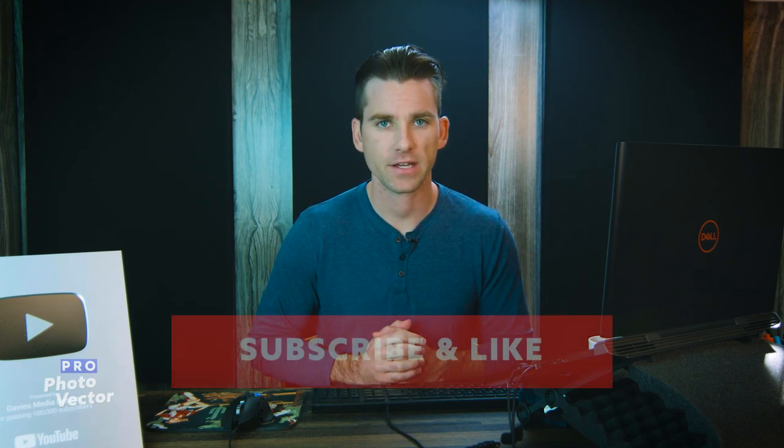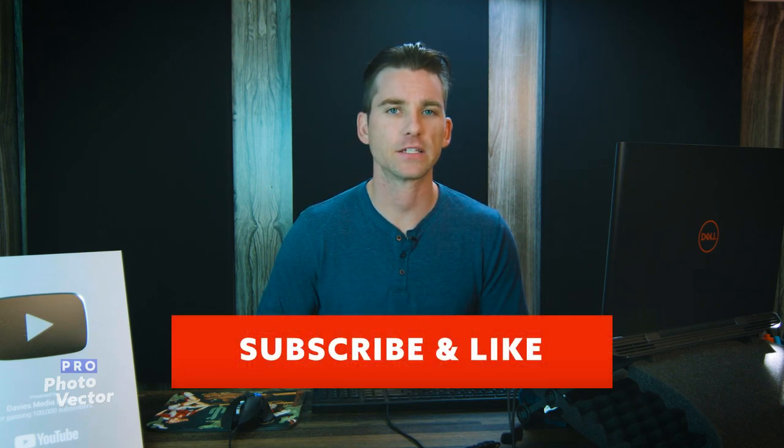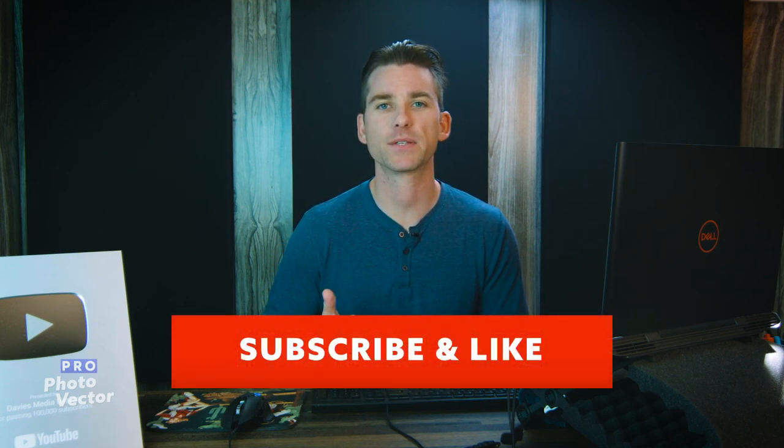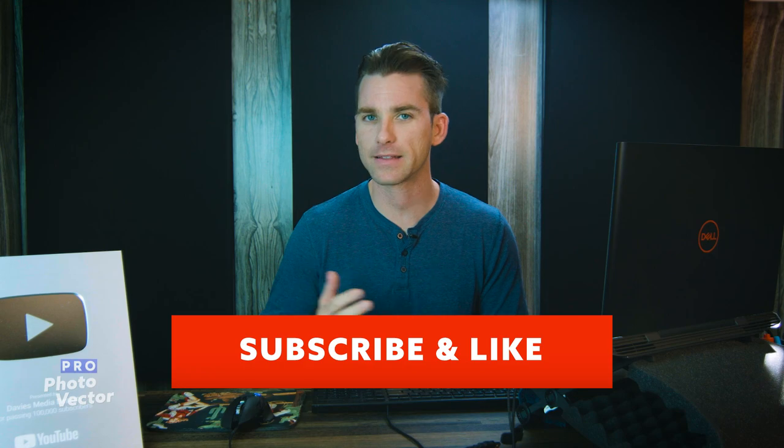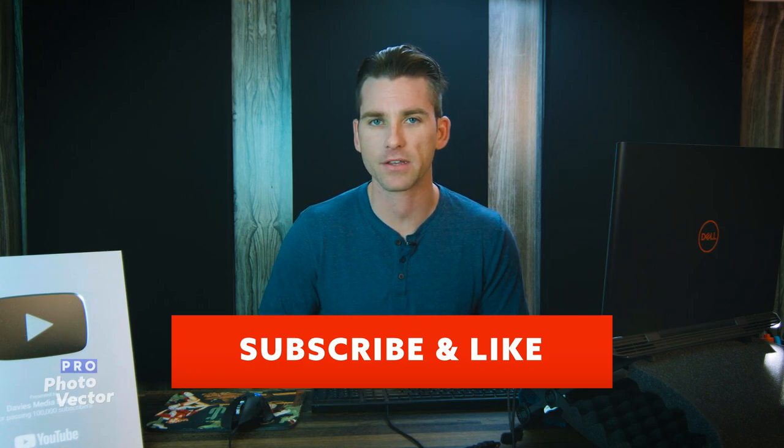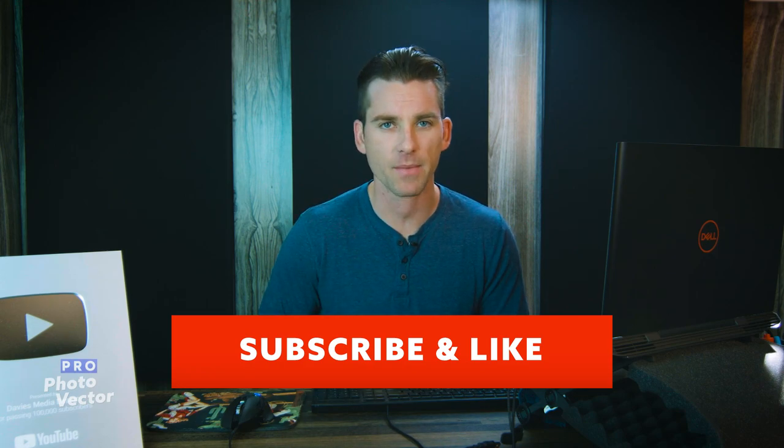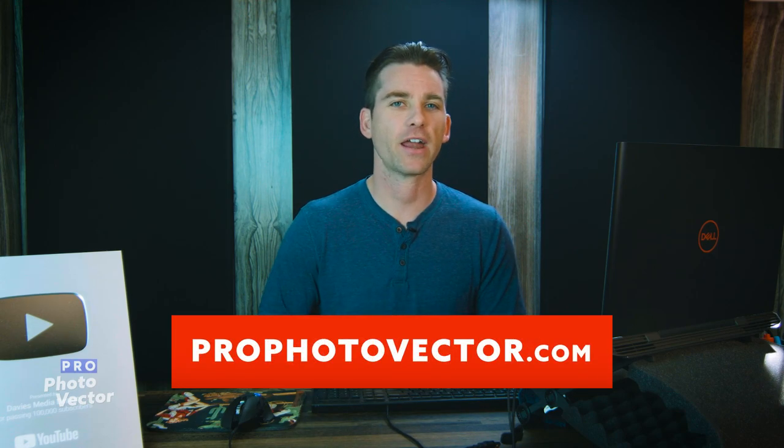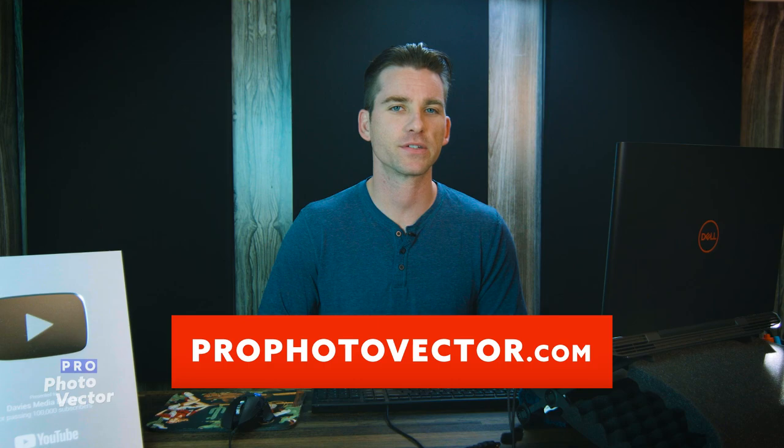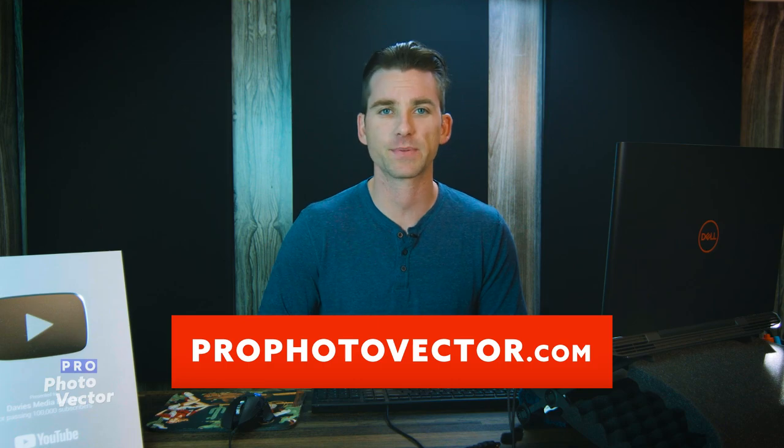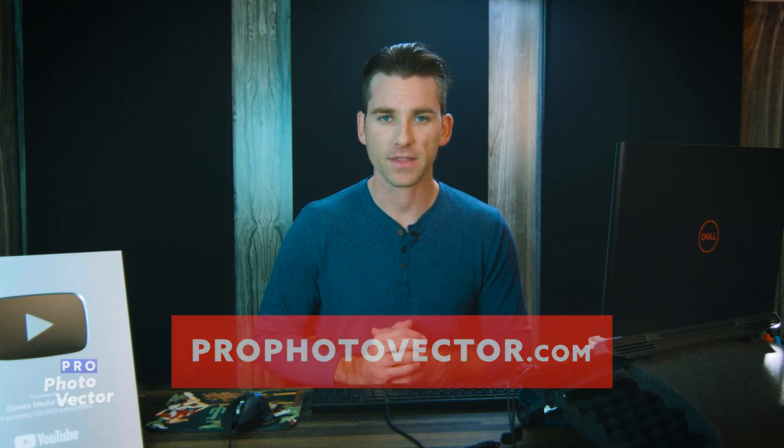All right, so that's it for this tutorial. Hopefully you liked it. If you did don't forget to like this video, subscribe to my channel, and click the bell icon to be notified each time I have a brand new tutorial. You can check out any of the links to my resources in the description of the video. But thanks for watching, and I'll see you next time.